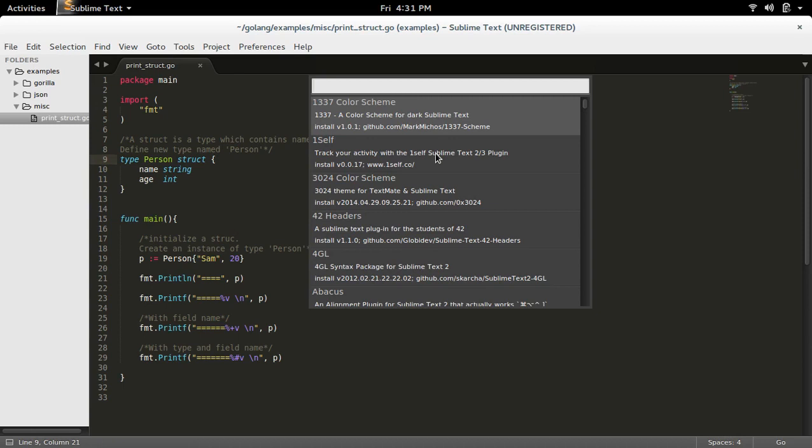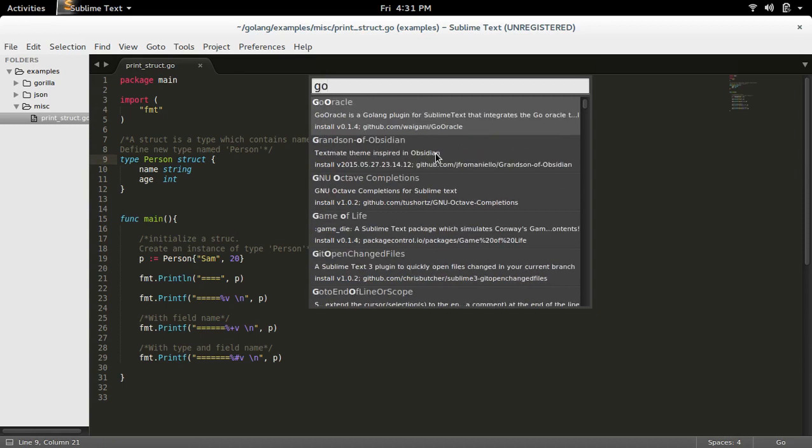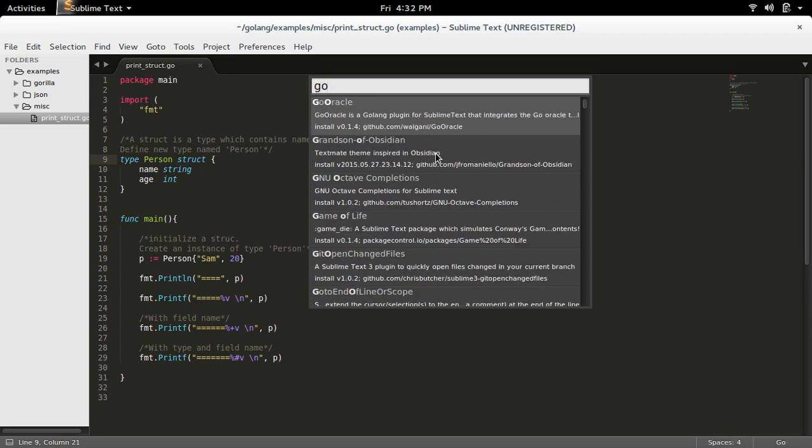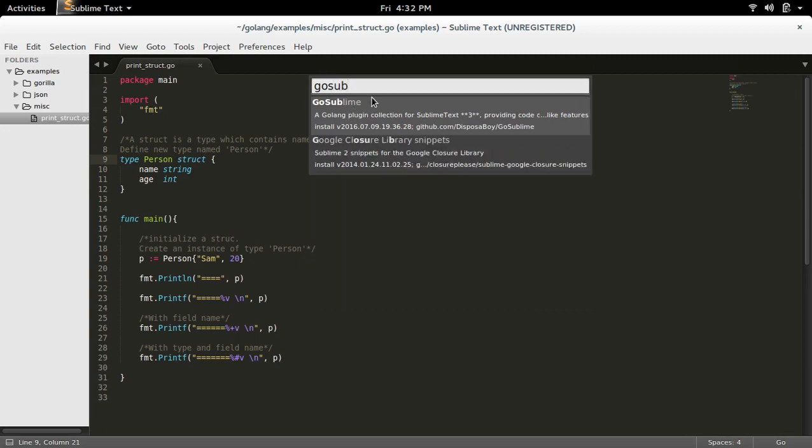So here, suppose if you want to install some plugin, you can type that. For example, if you want to install GoSublime, you can type GoSublime and you can select this one.